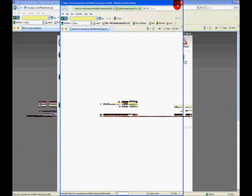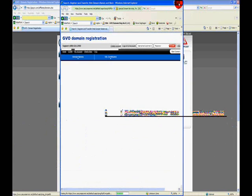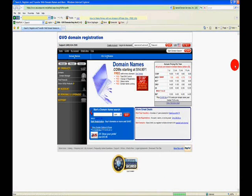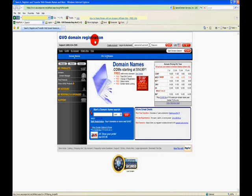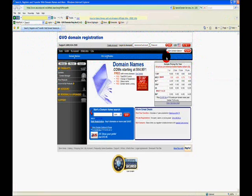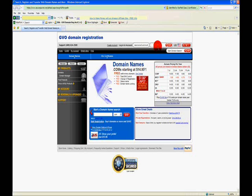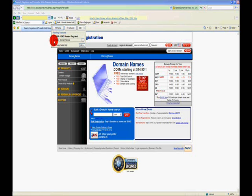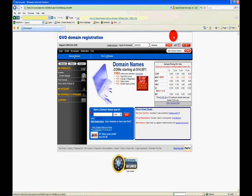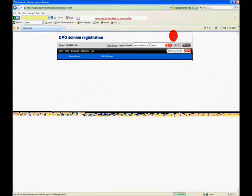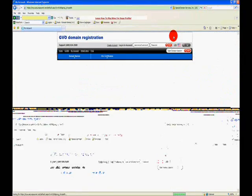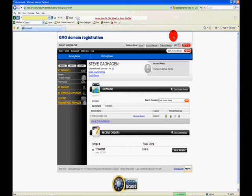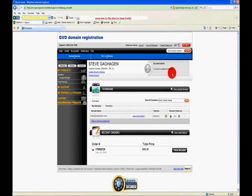Now if you do not have a domain registration account yet, all you have to do is start searching for the domain name you want. When you find it, if it's available, you can purchase it and you'll create an account there. I have an account, so I'm going to log into that account right here. The next thing is we'll be in my account at GVO domain registration, and it'll show you that I have stevegahagan.com registered here.